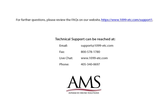For further questions, please review the frequently asked questions on our website. Technical support can be reached by email, fax, chat, or phone. Thank you for using the 1099 Etc program. Have a great day.